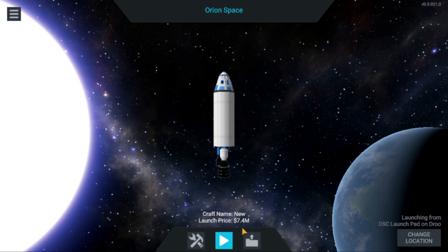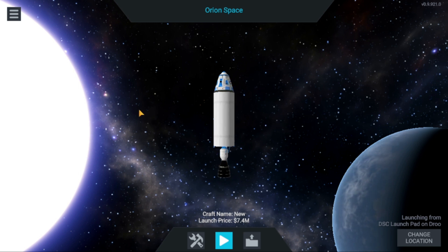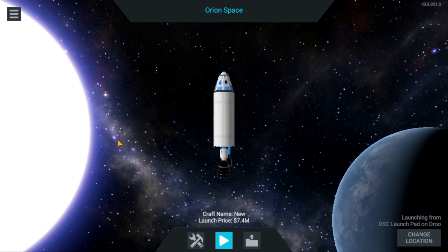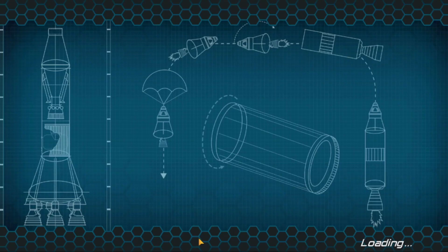Hi guys, welcome to my channel. Today we'll be building a basic rocket and launching it to orbit, and we'll be making some modifications to it.